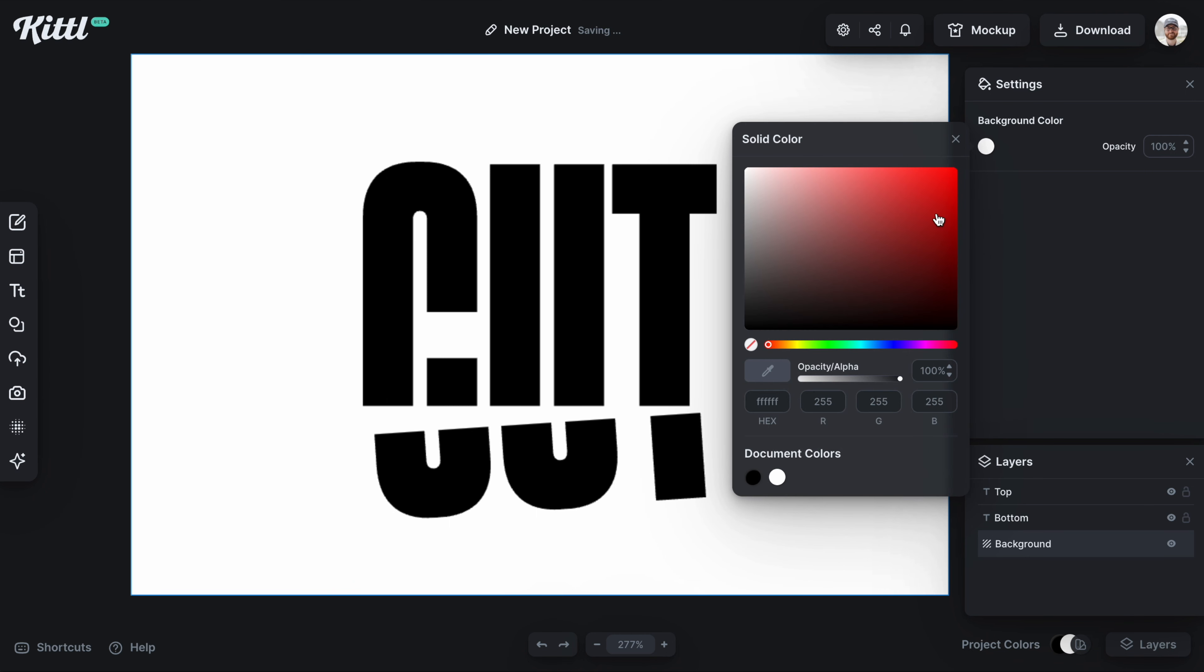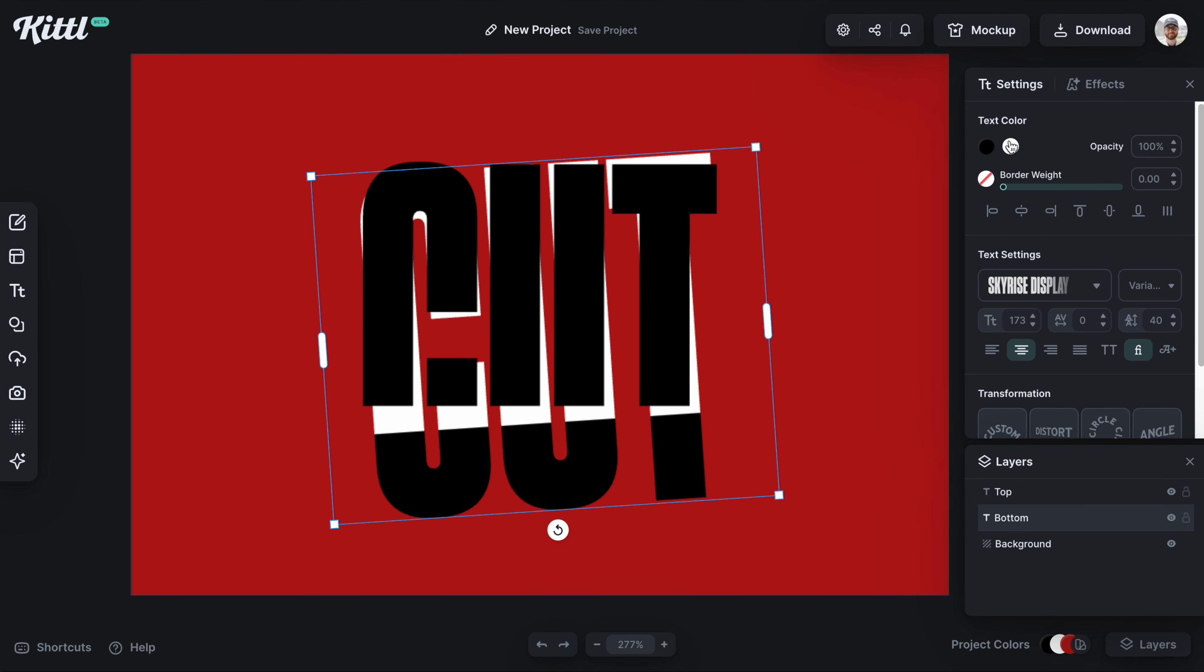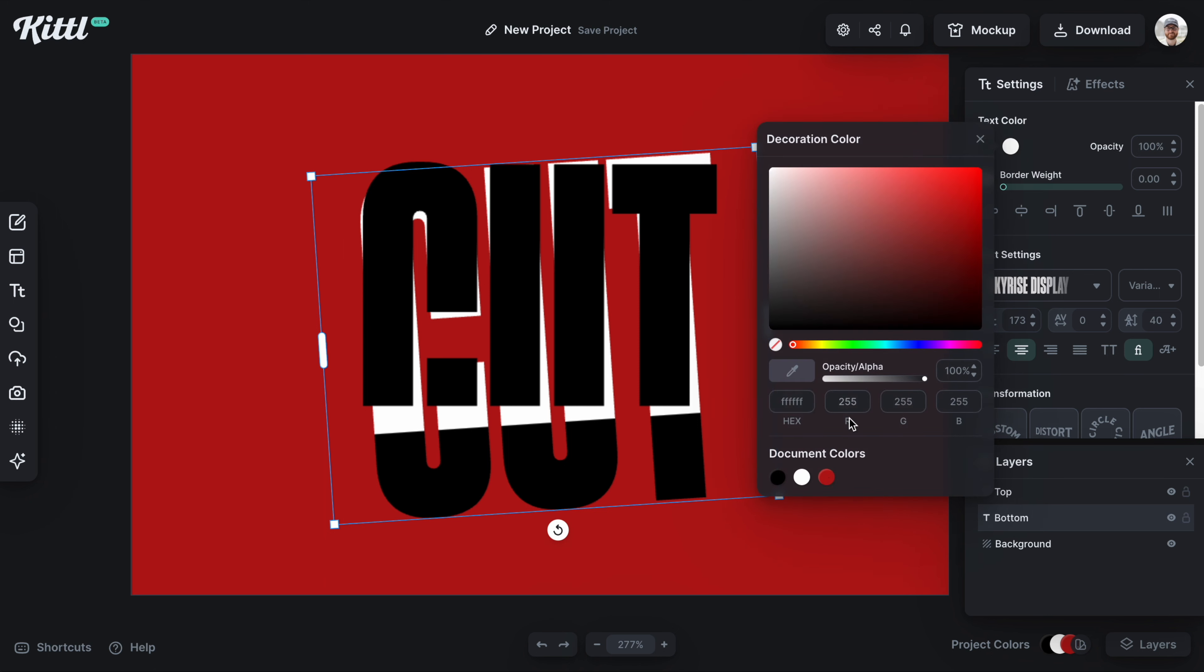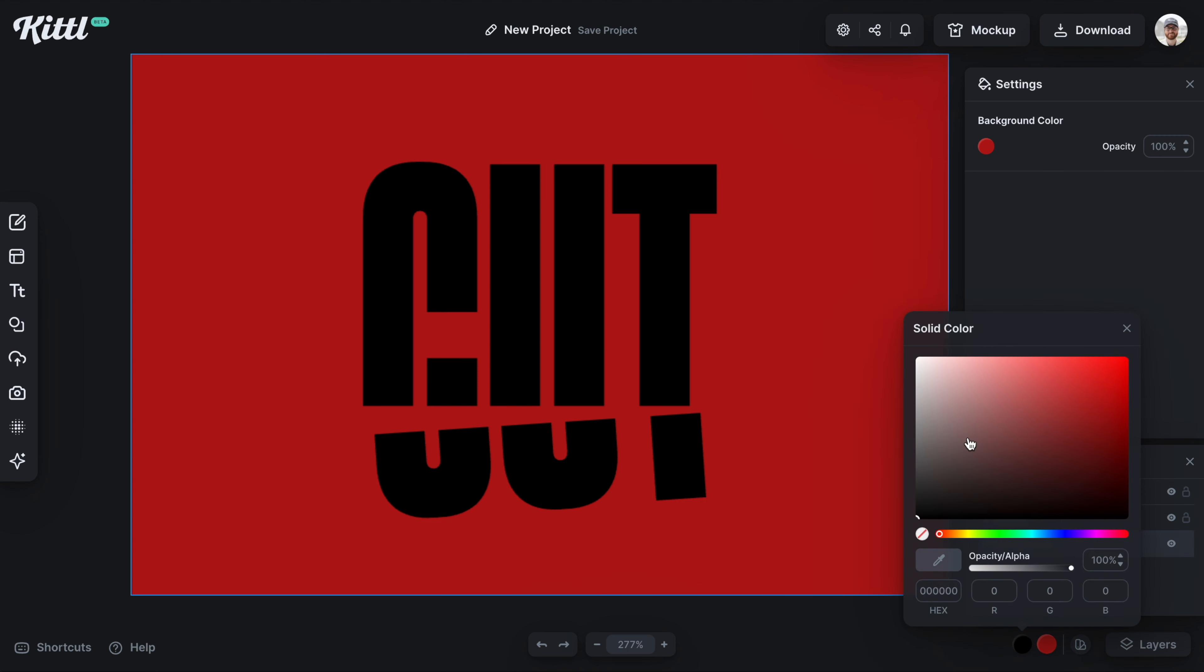I'll change the background to red, and you can see the white there on the text. But if I just change the white to red, boom, there we go. Now it is the correct cut style effect.